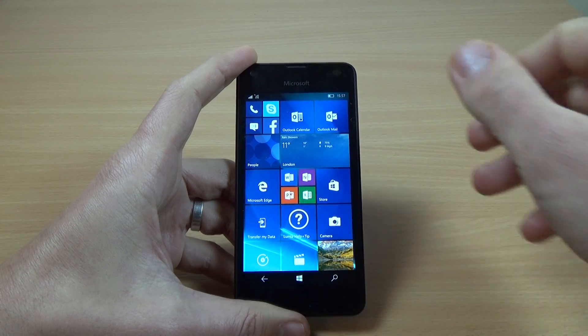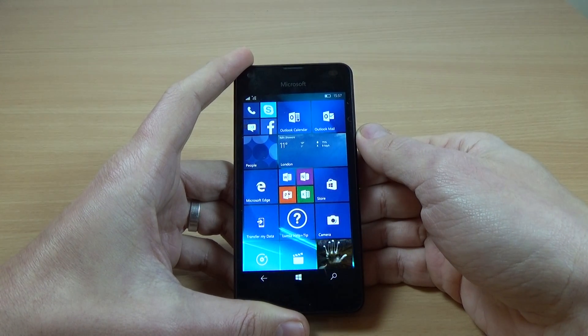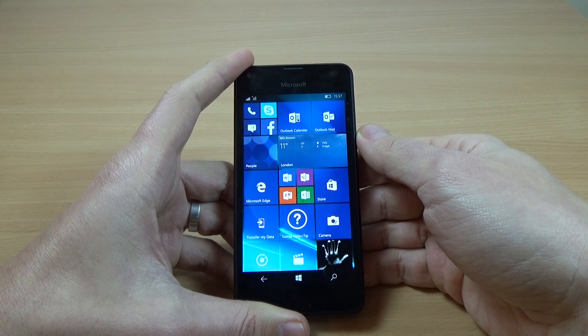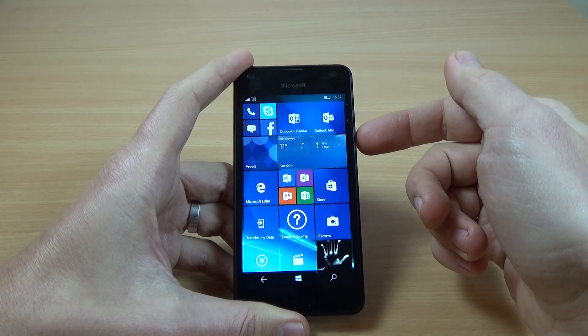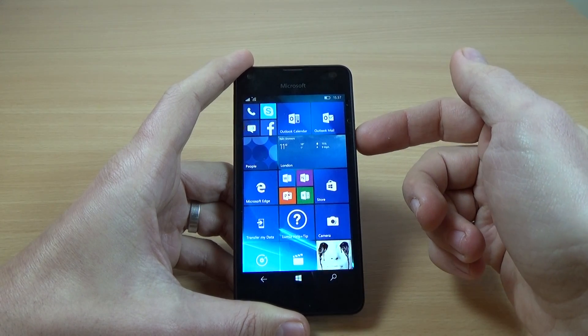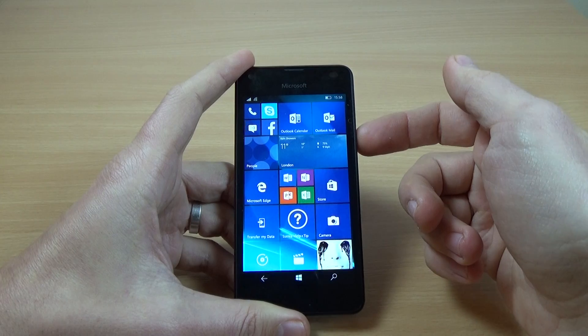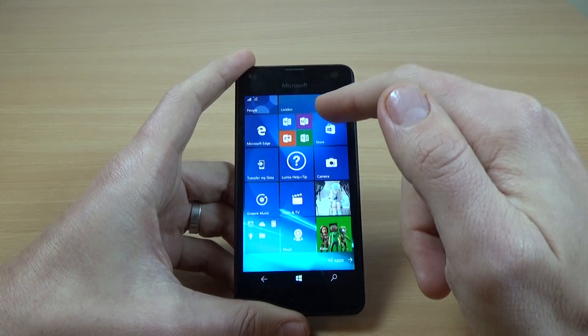Hi everybody, in this video tutorial I will show you how to adjust brightness settings on Microsoft Lumia 550, this is a device with Windows 10 inside.